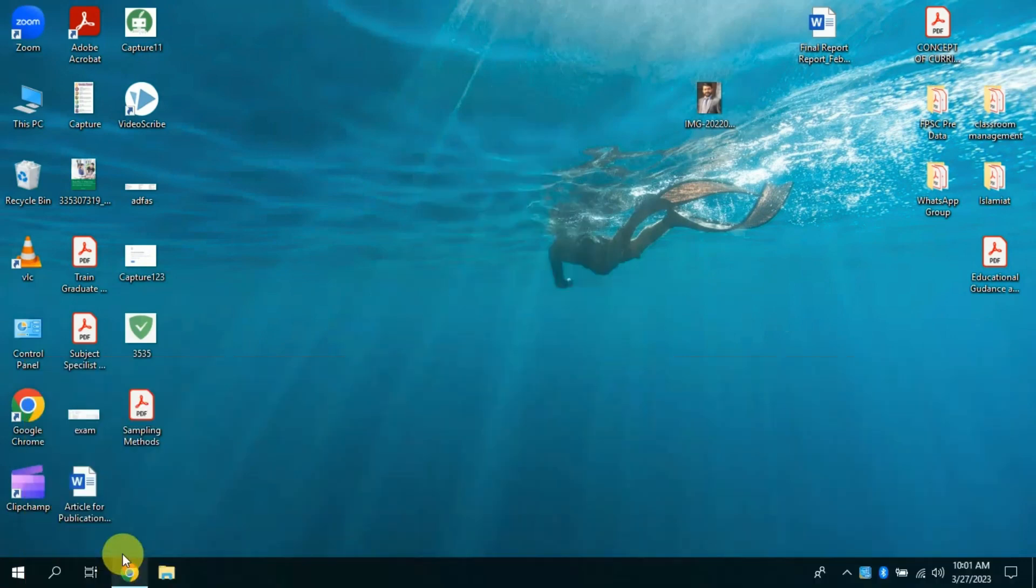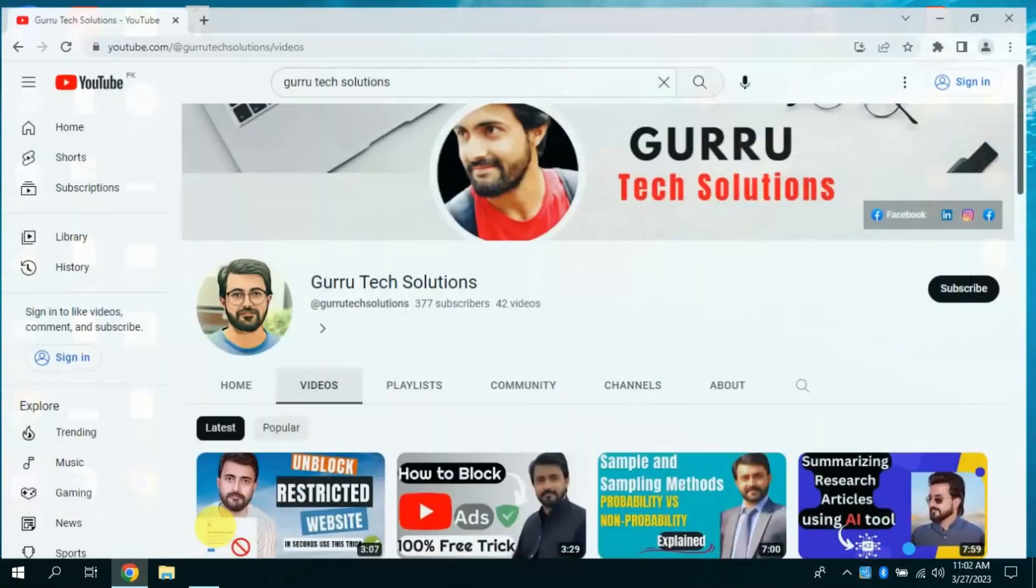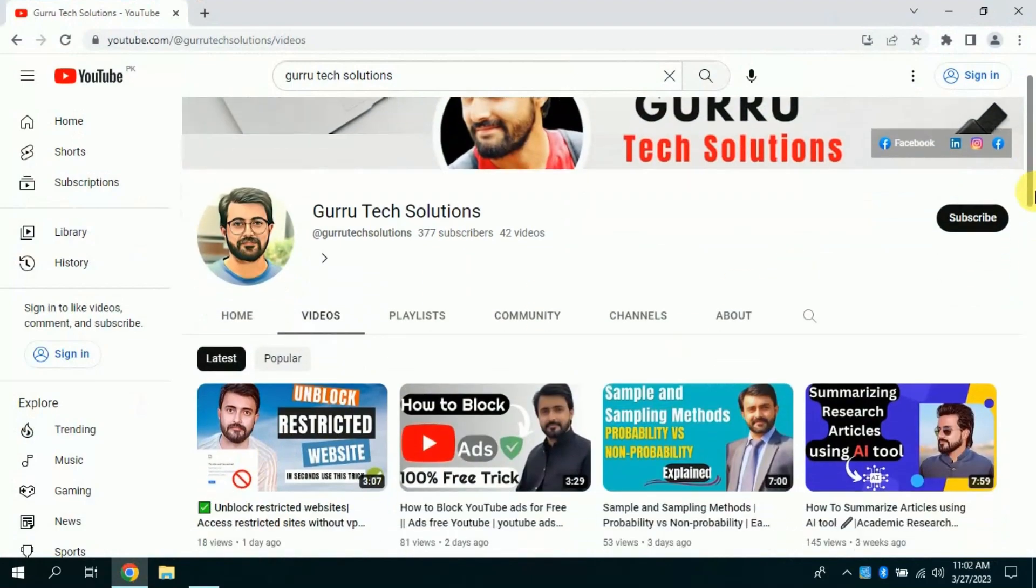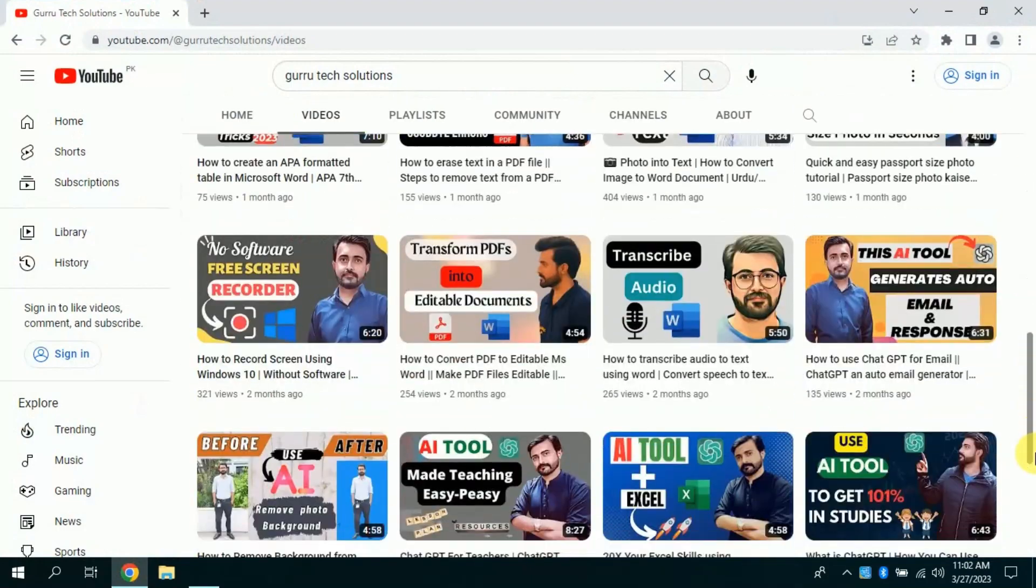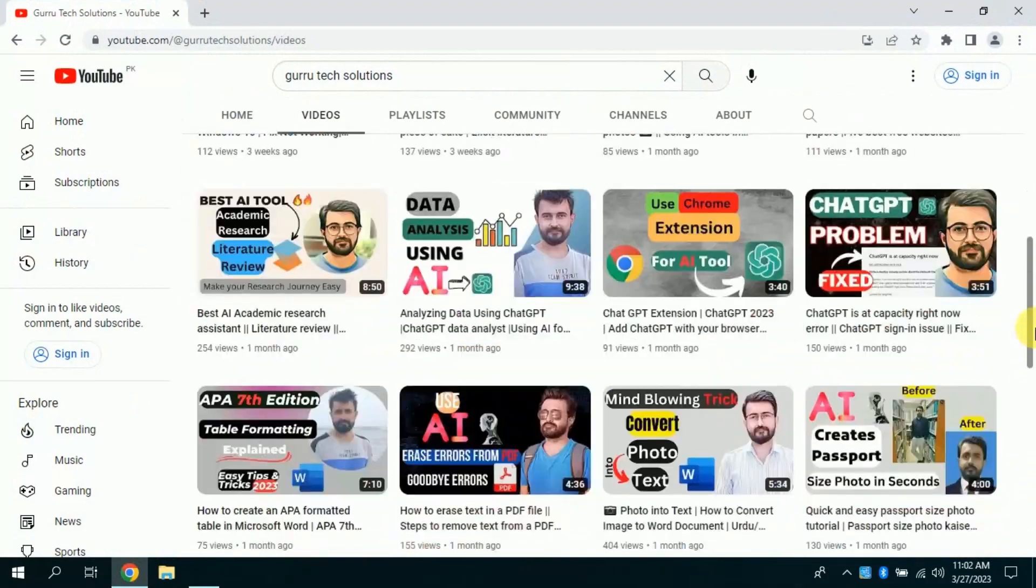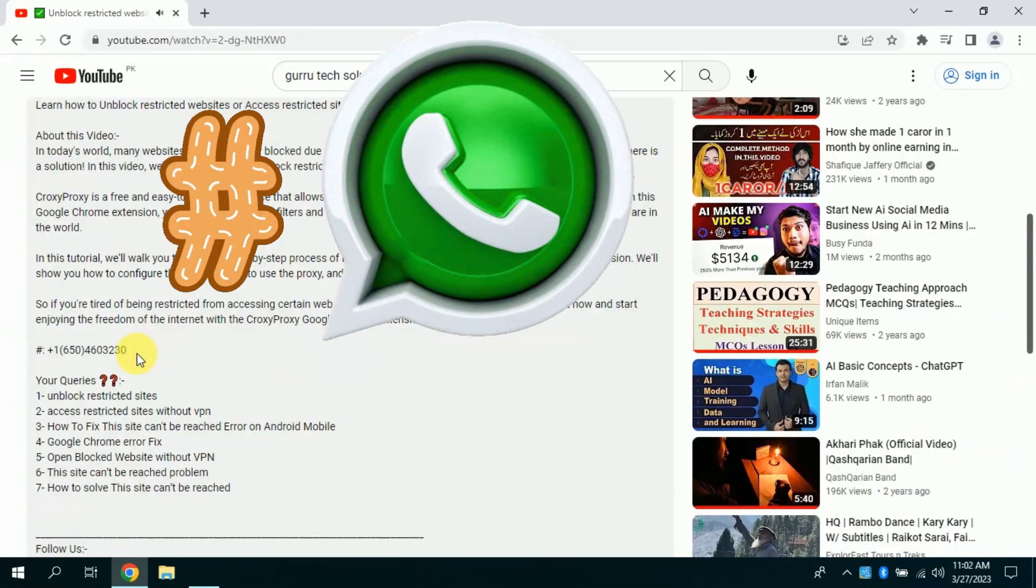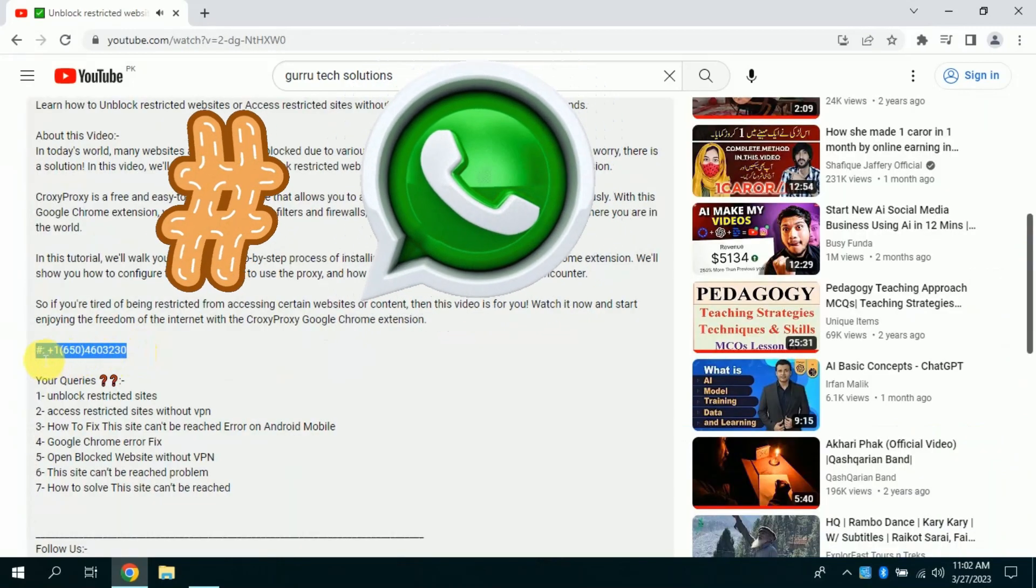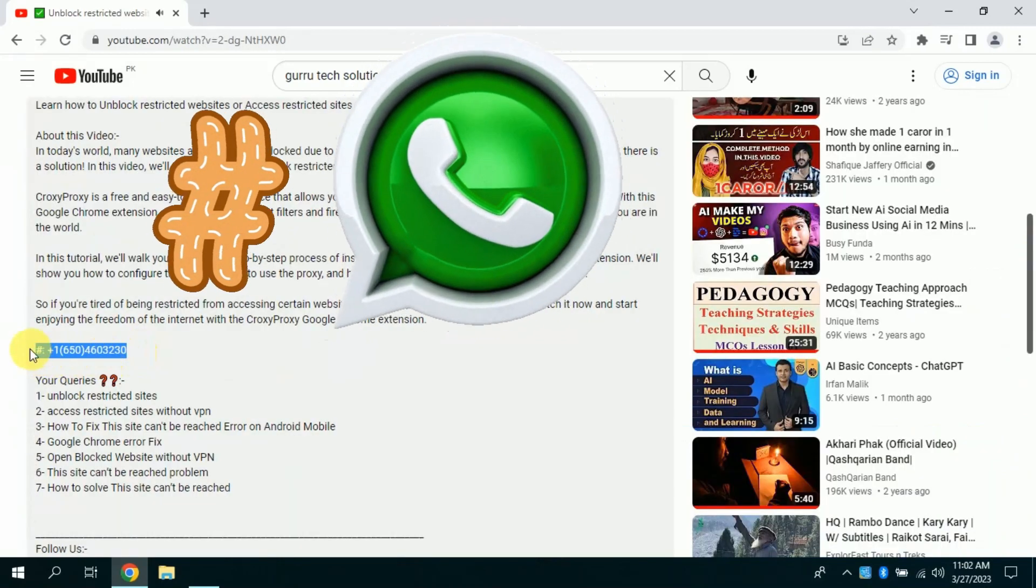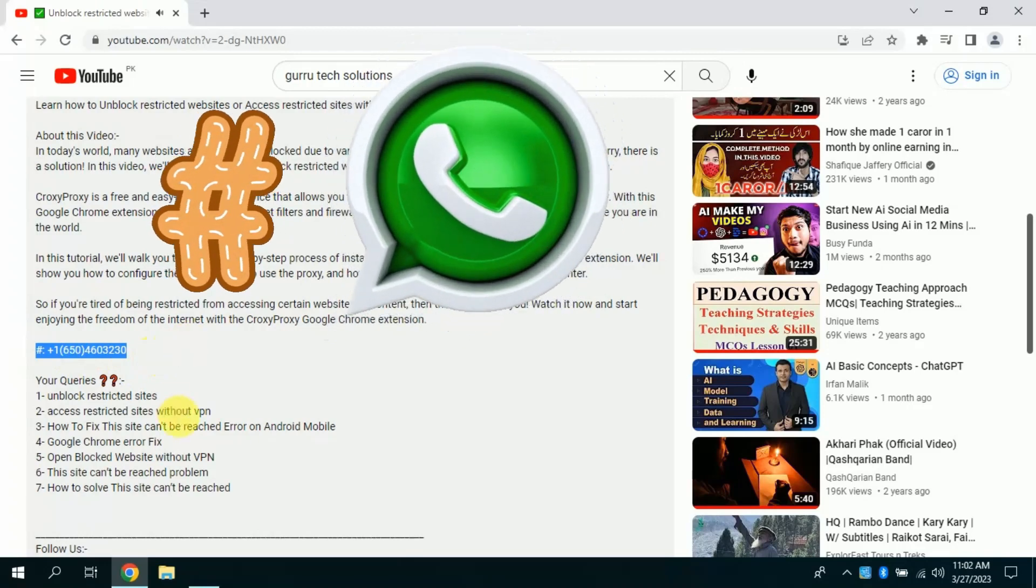You just need to follow the instruction which I am sharing now. You need to open my channel. Here you will find various videos pertaining to tech solutions and academic research. Now you have to open the description of this video. Here, just before your queries, I have added this number.